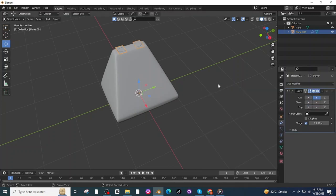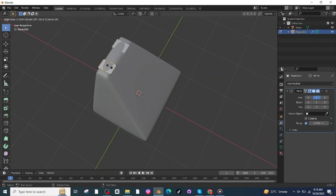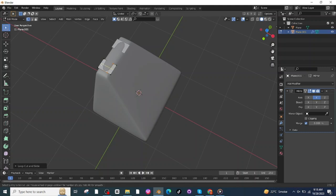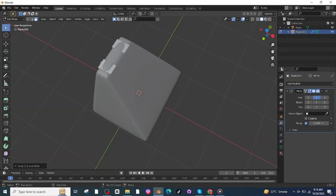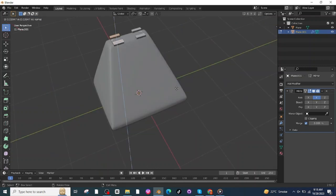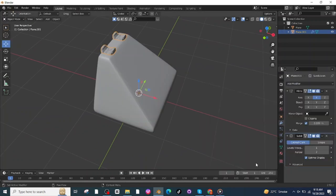Make the mirror modifier along the Y-axis, then go to Edit Mode and press Ctrl+R to add a loop cut. Select this loop cut and place it here. Add another loop cut and place it here. Then select the Face Selector and select these two faces, press E and extrude. Go to Object Mode and add a Subdivision modifier, increase the Level Viewport.